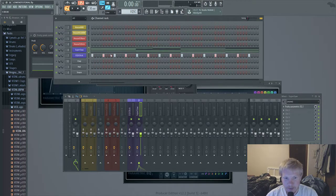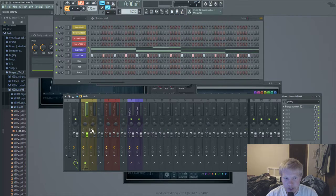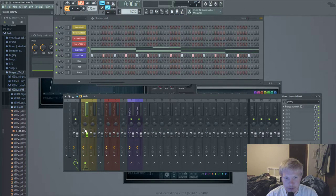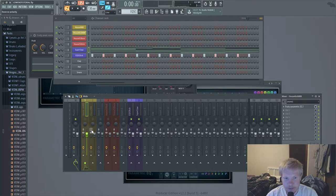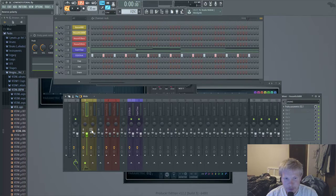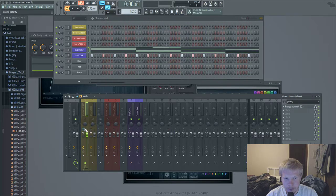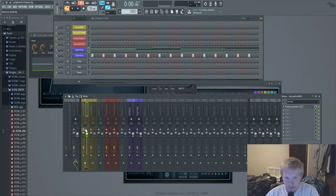But yeah, anyway that's it. I hope that helps you manage your low end. One more minor tip is you might want to mess around with this reverse polarity button. If you're dealing with a kick and a bass kind of clashing, you can reverse the polarity on one or the other and it might help it out, might help some phasing issues.